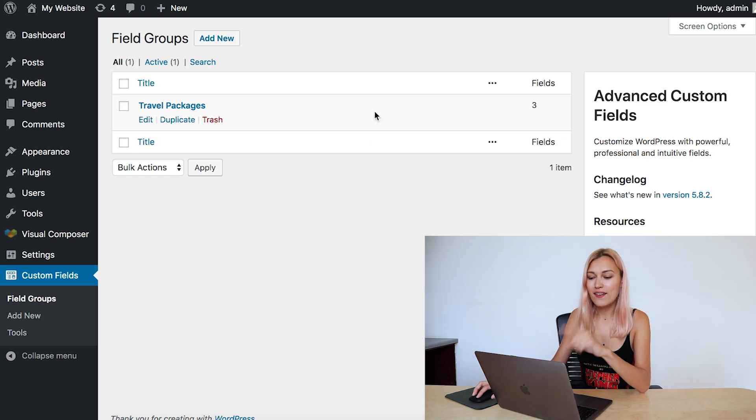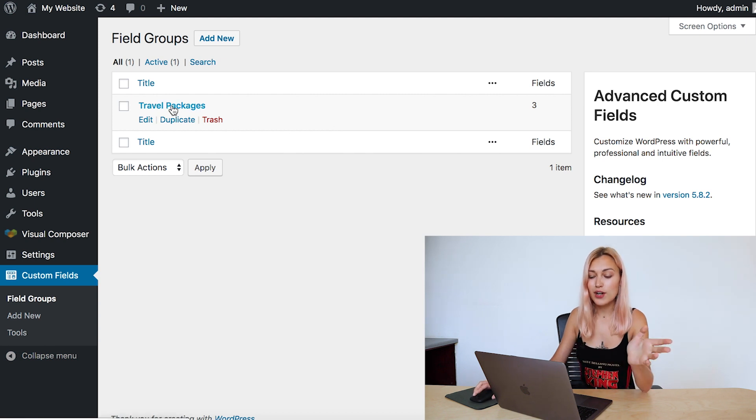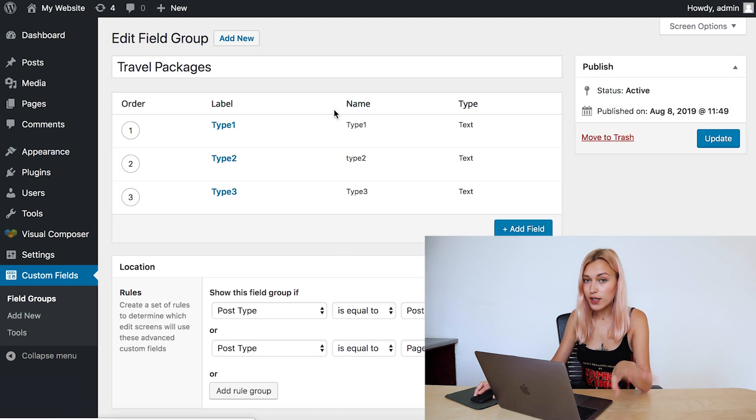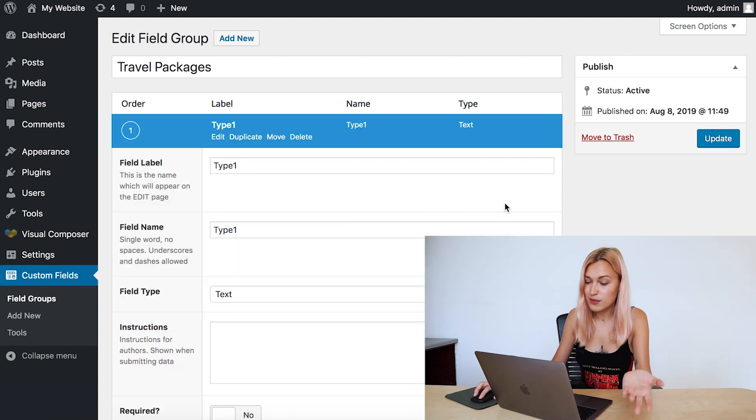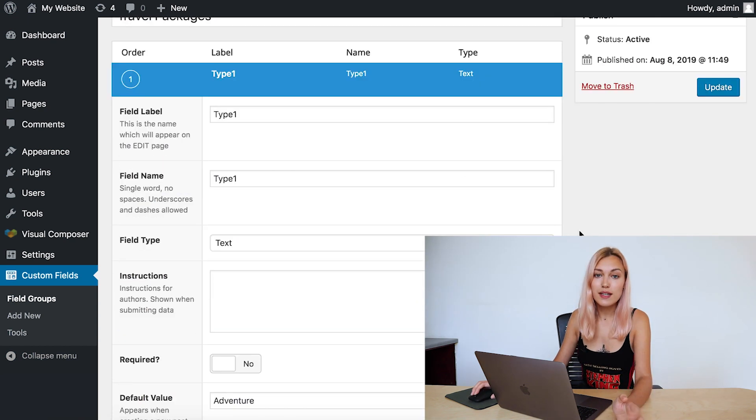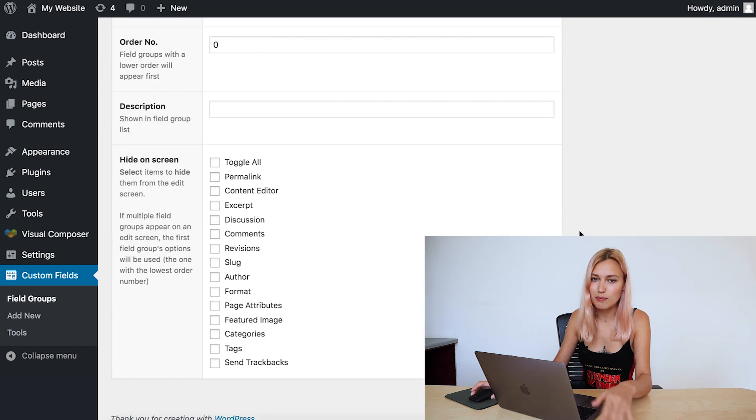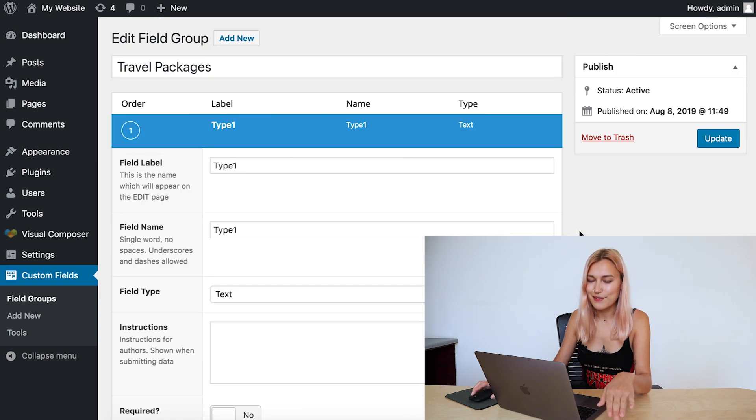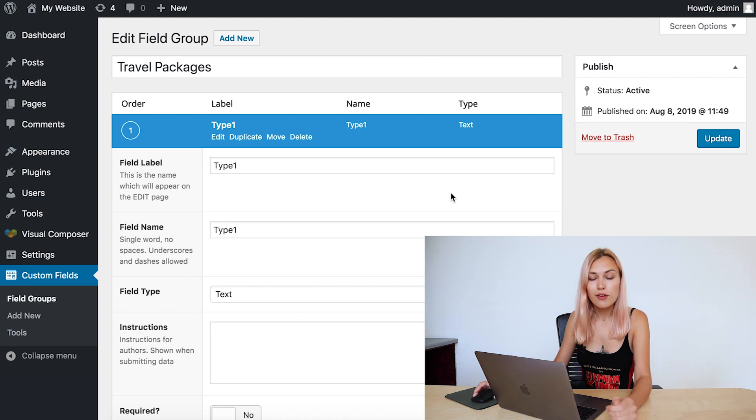And as you can see, I have a field group here already with the travel packages, and it contains three custom fields: the types that we talked about before. As you can see, there are a lot of parameters you can adjust, but I created the most simple custom fields just with the type.